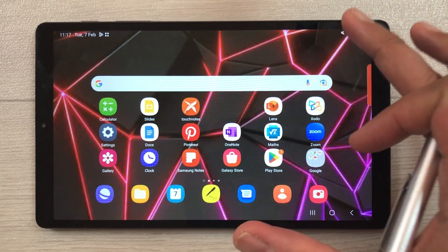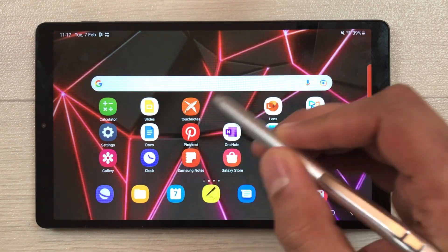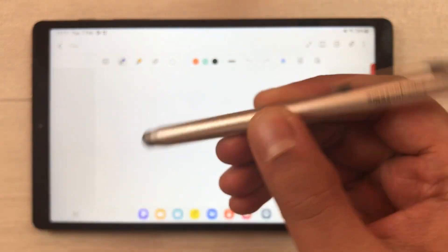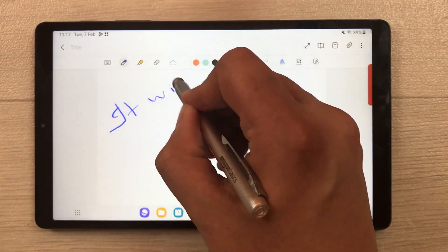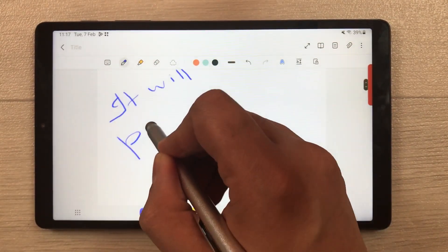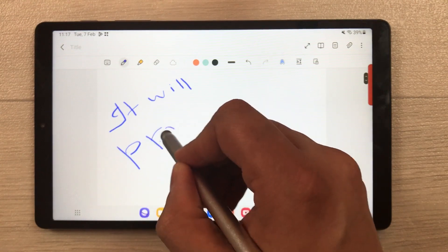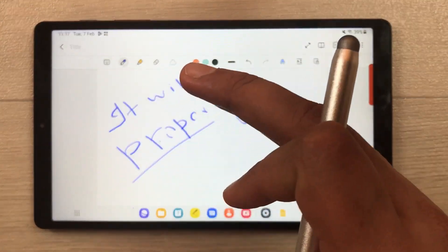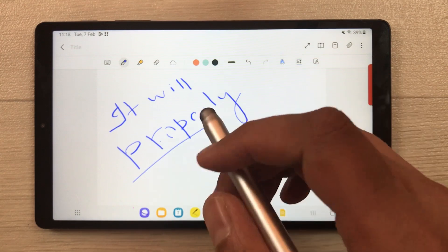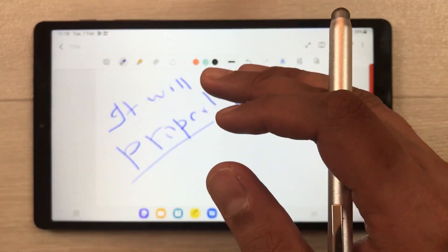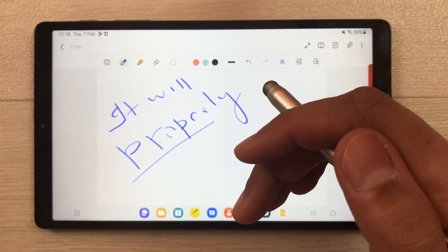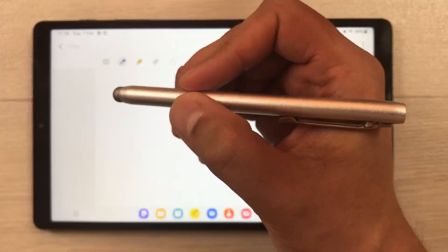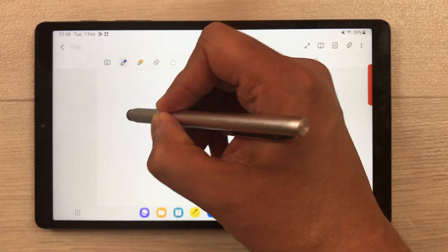Now let's talk about some limitations. This tablet does not support the active S Pen. The stylus I'm using is an Amazon Basic stylus — it works on this tablet but has limitations; it does not allow you to write properly and sometimes gets stuck. It also does not support palm rejection technology.